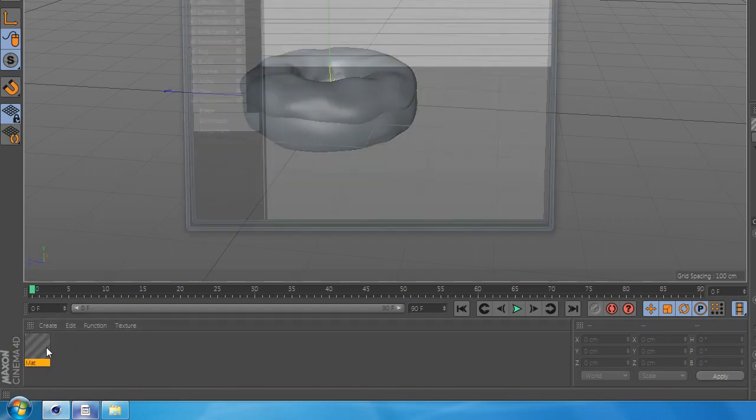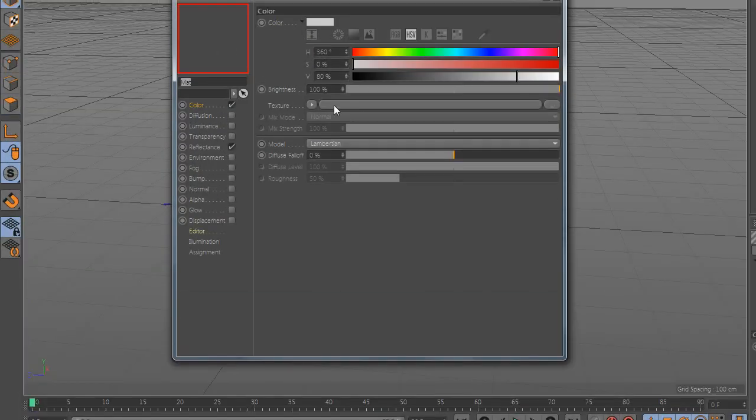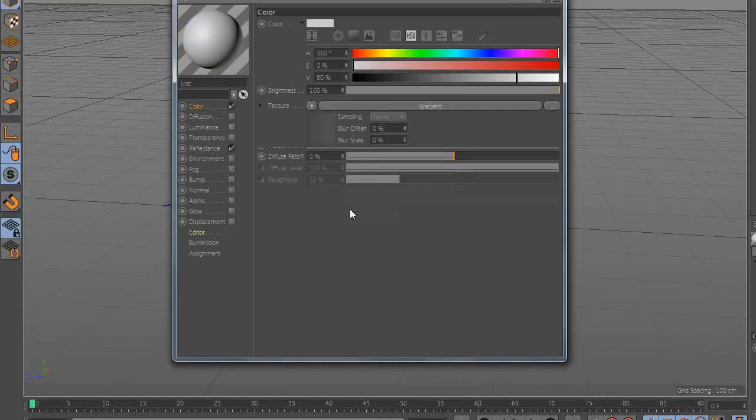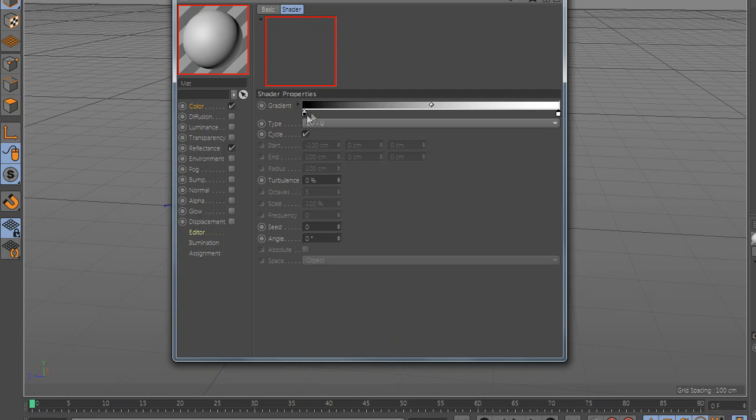Now create a new material and go to color and add gradient. And play with the colors.